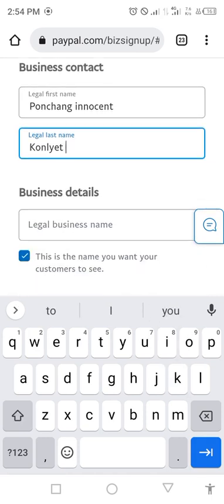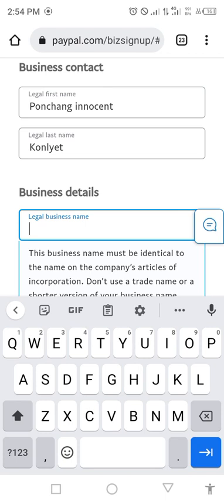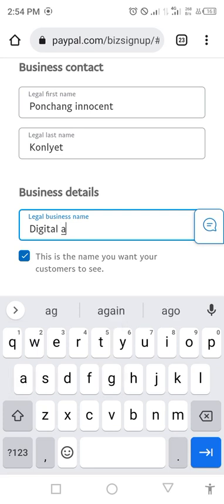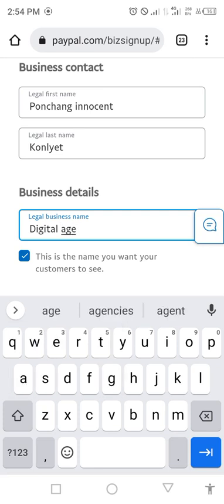After entering your legal name, you put your business details — your business name. Even if you don't have a business, just put any name you wish to be your business name. For example, you can put 'Digital Agencies'.